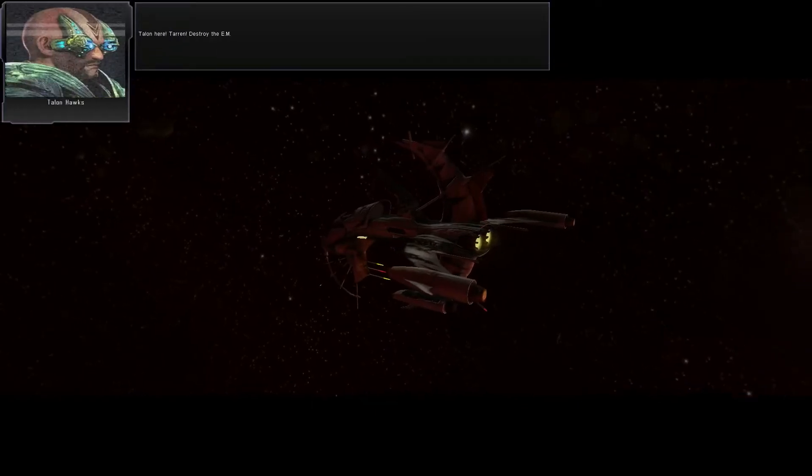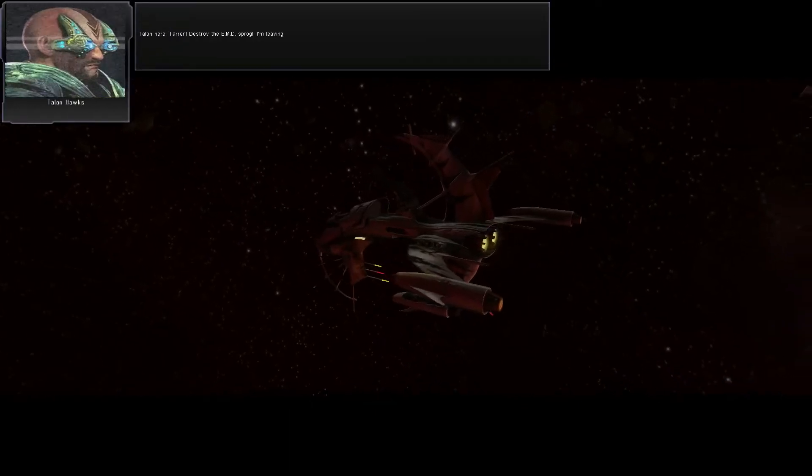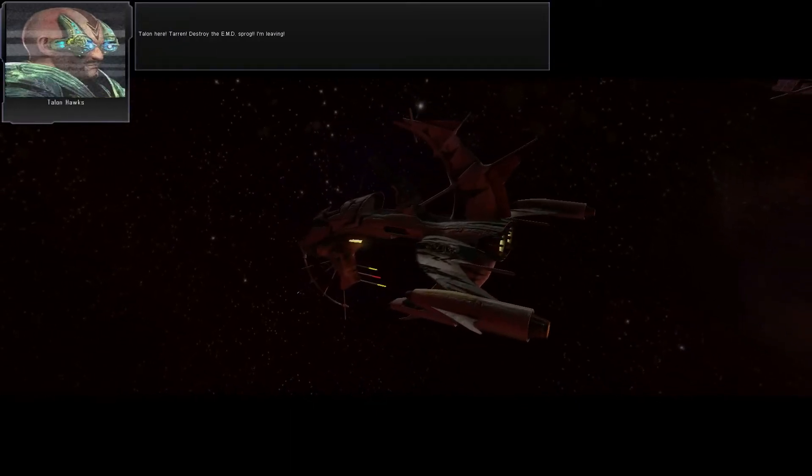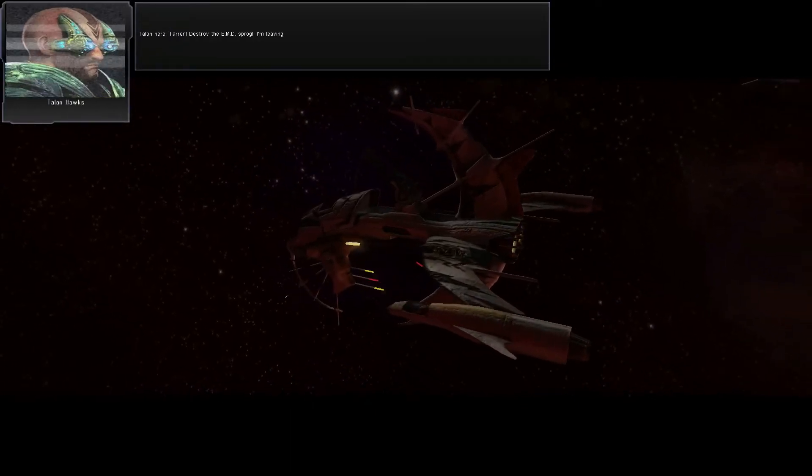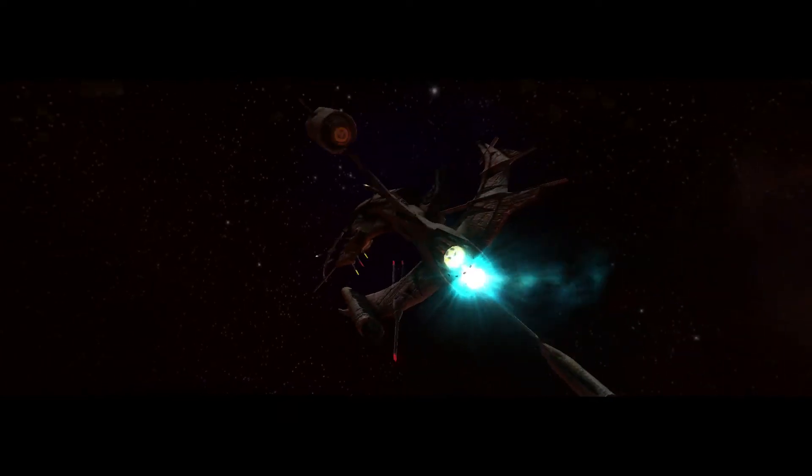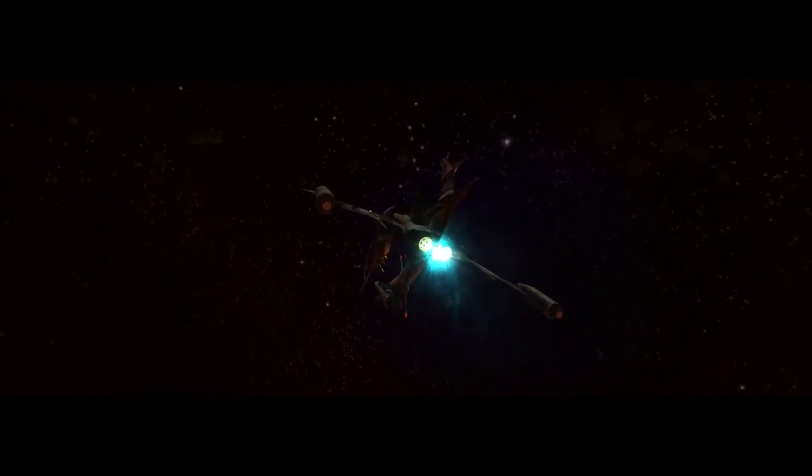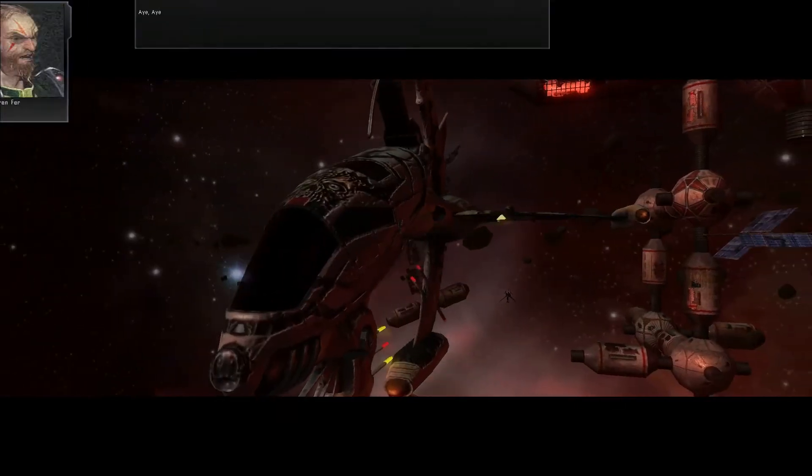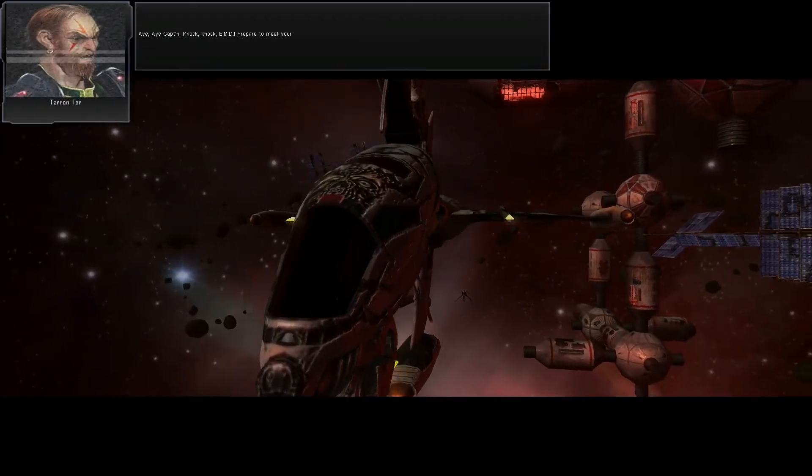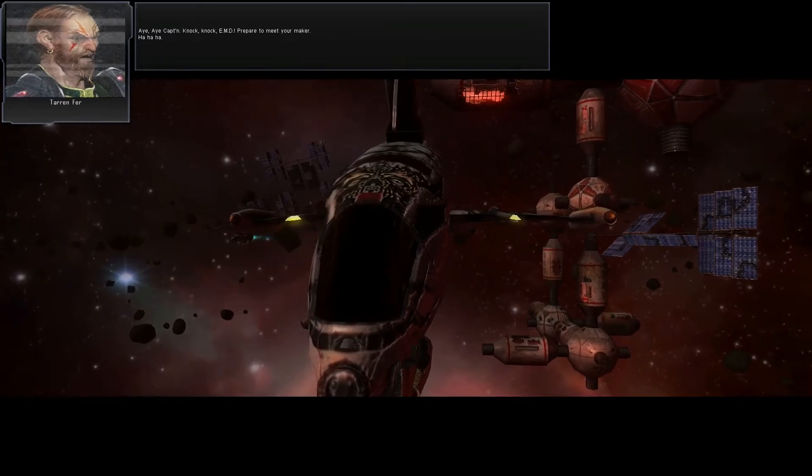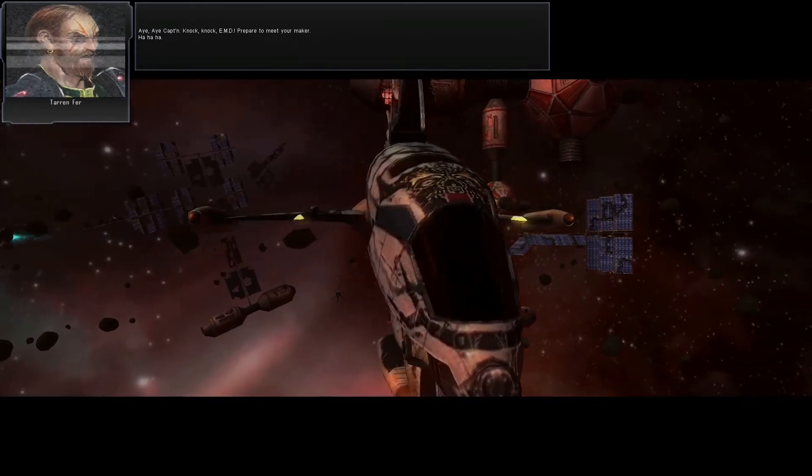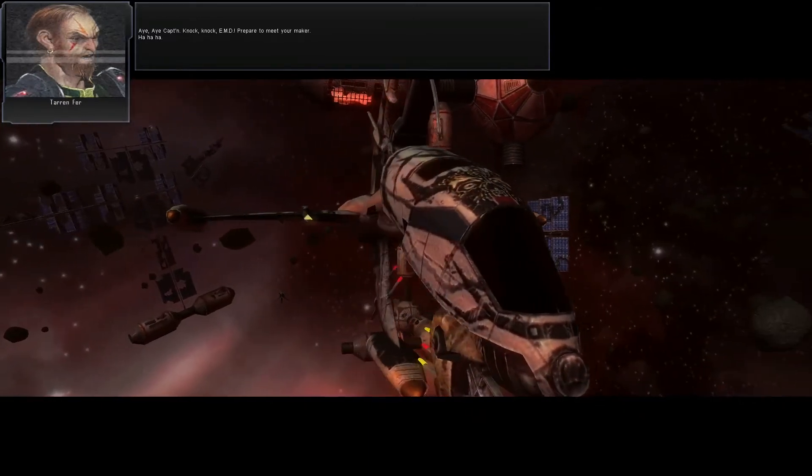Terran here! Terran! Destroy the EMD Sprog! I'm leaving! Aye, aye, Captain! Knock knock, EMD! Prepare to meet your maker!